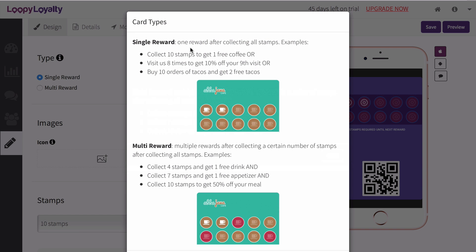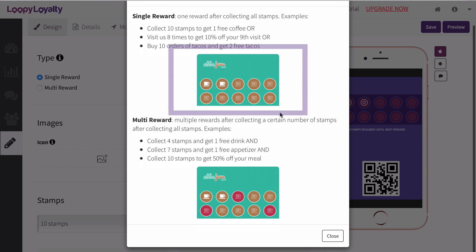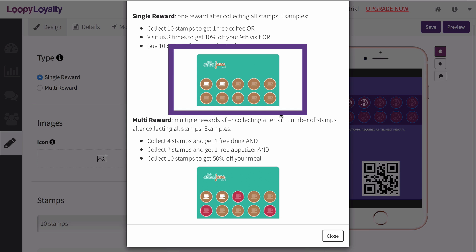Select either a single reward card type or a multi reward card type. A single reward means that customers will receive one reward when they collect all of their stamps.